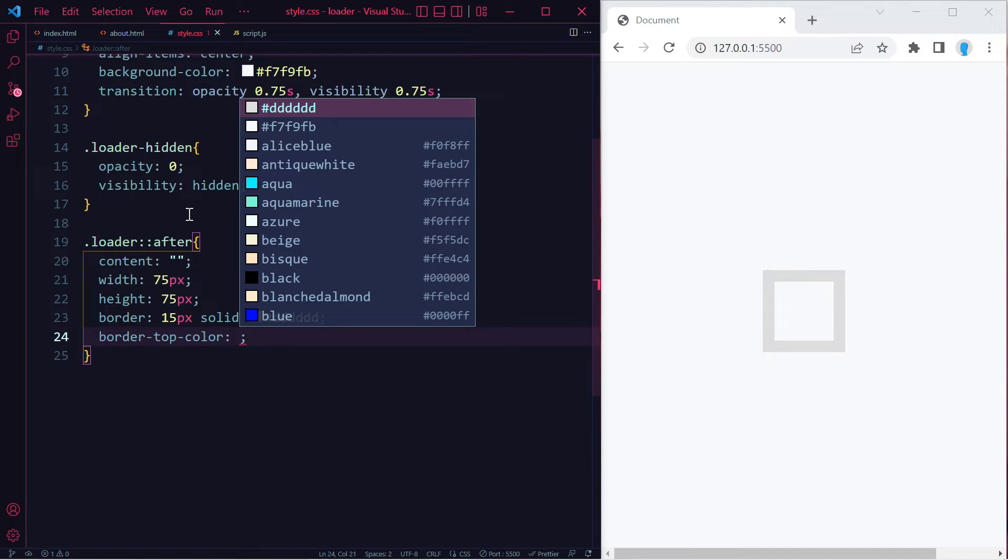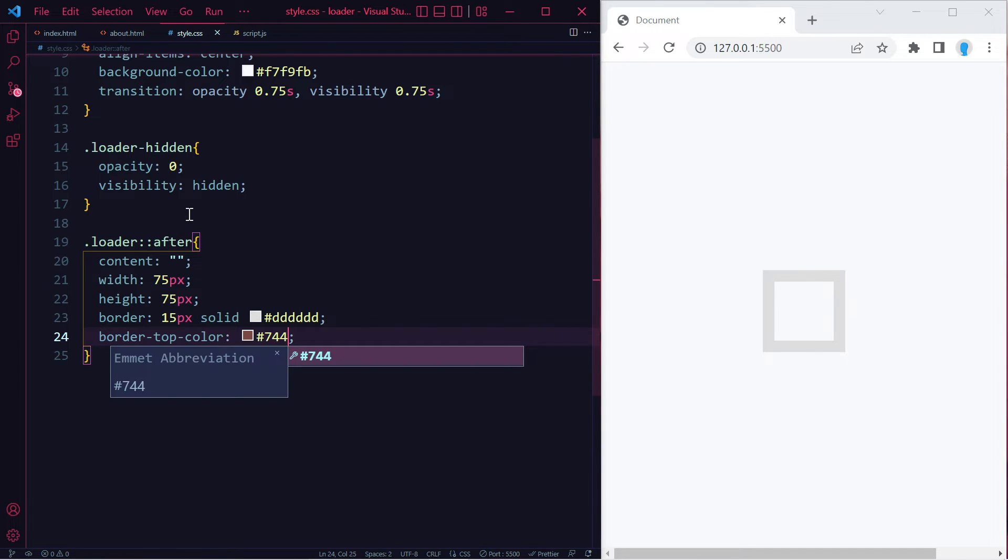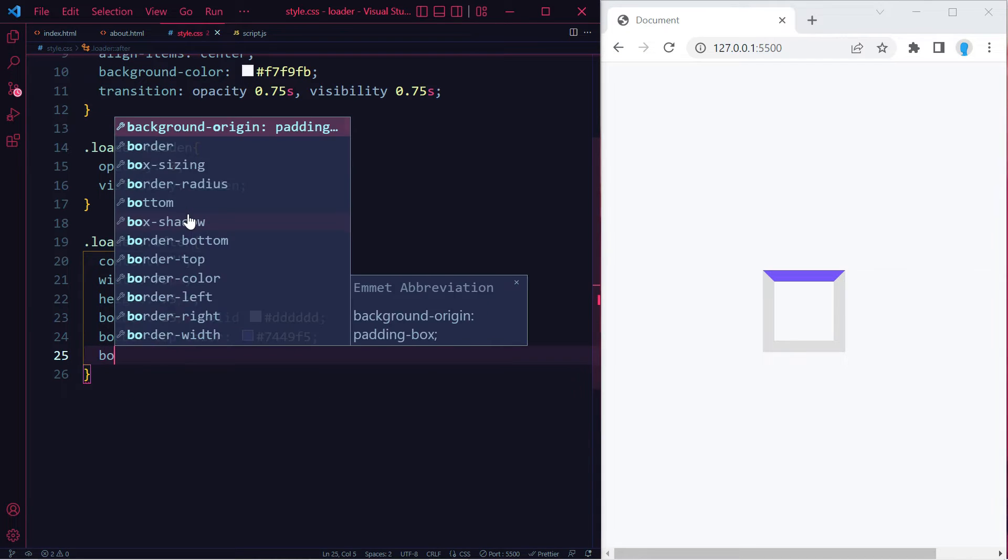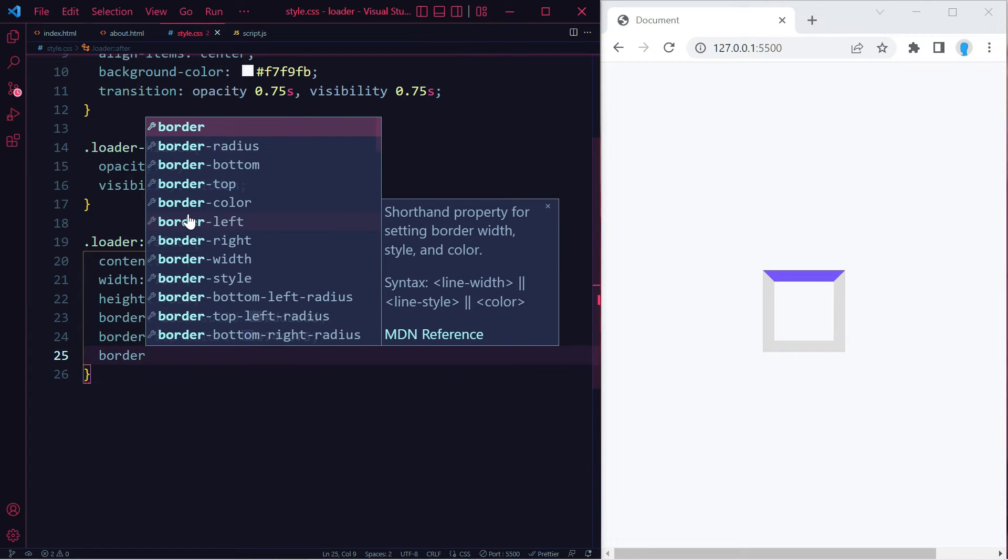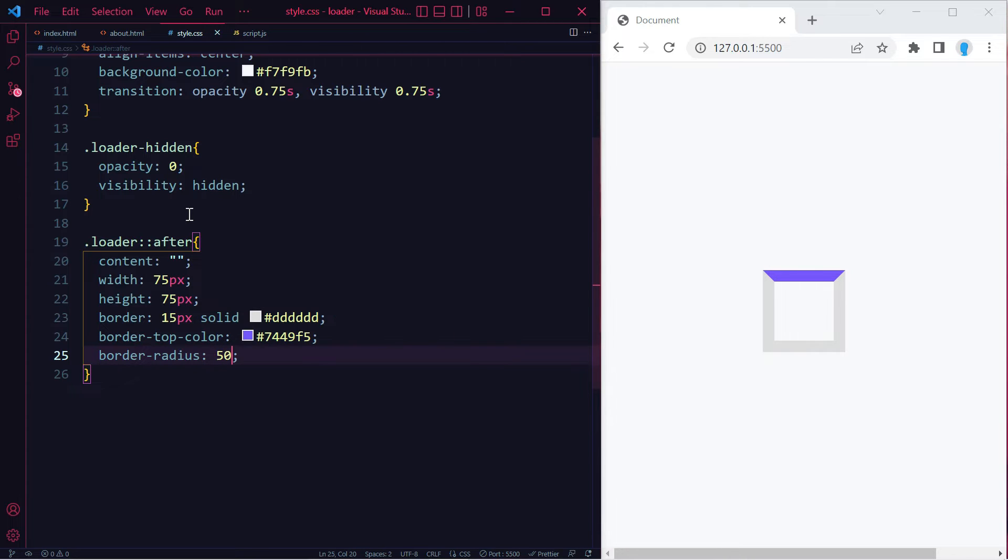I'm going to go with hex code dddddd. Let's add the color to our spinner. You can use whatever color you want. I'm going to go with 7749f5. Currently it's a square. Let's turn it into a circle with border-radius 50%.